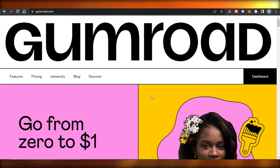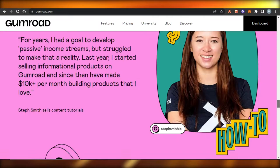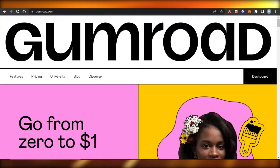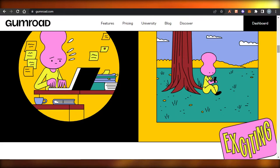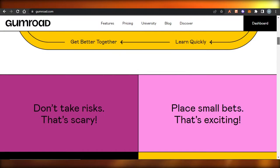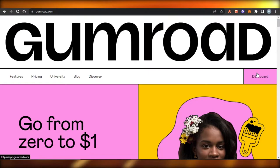Hi guys, welcome back! Today I'm going to be showing you how you can sell your products using Gumroad, with all the updated features and tools. Let's get started. First, go to gumroad.com and you will get to this platform right here. Gumroad is an amazing online e-commerce platform that allows you to sell online digital and physical products. We can create our own blog and sell different types of products — Gumroad has all the right features and tools to create an online store.